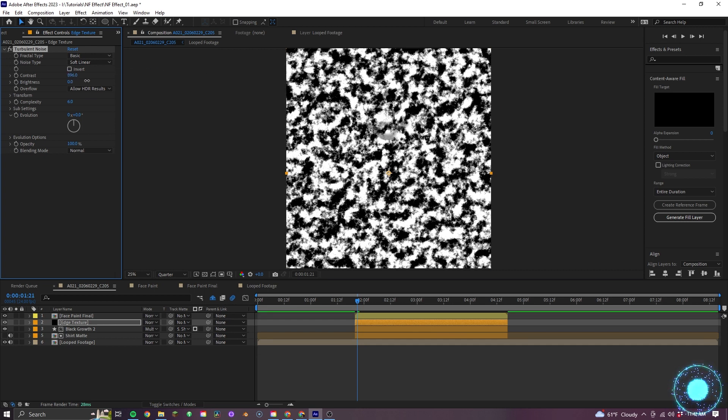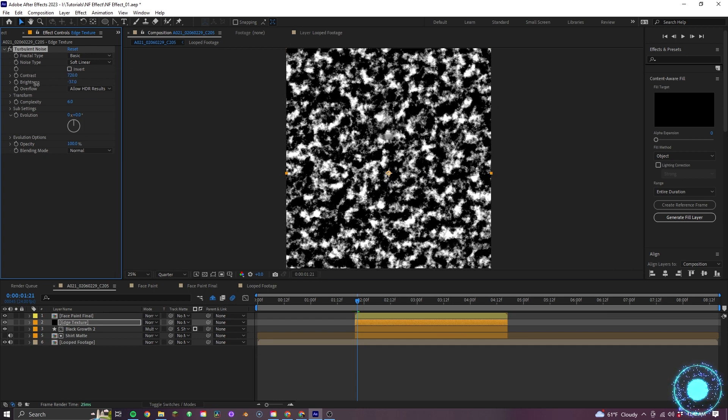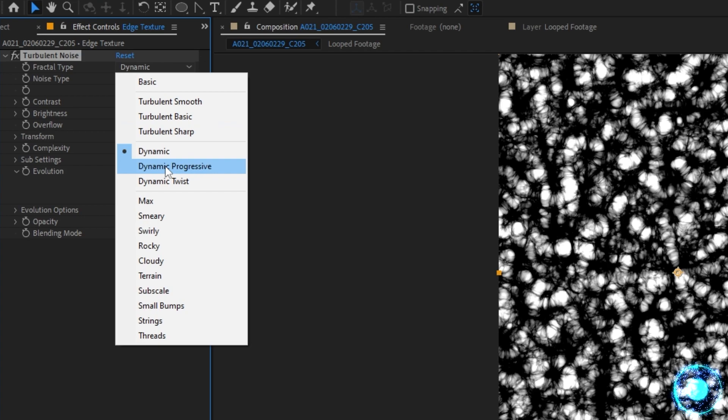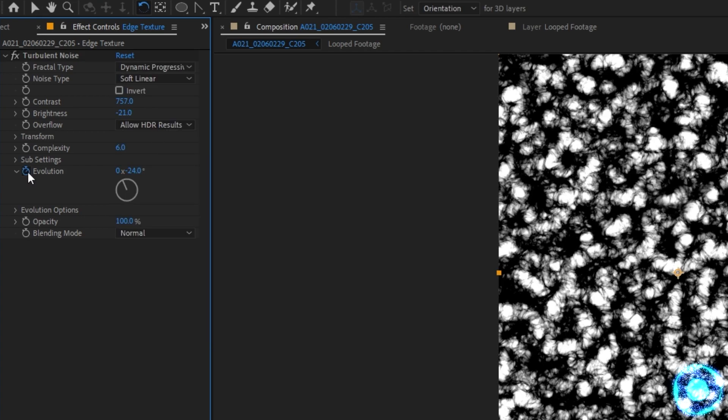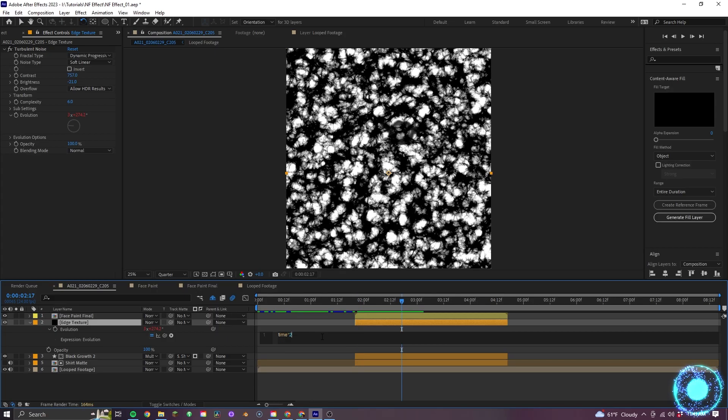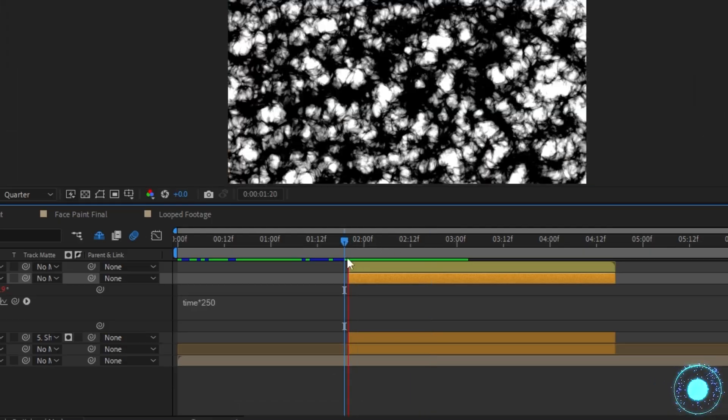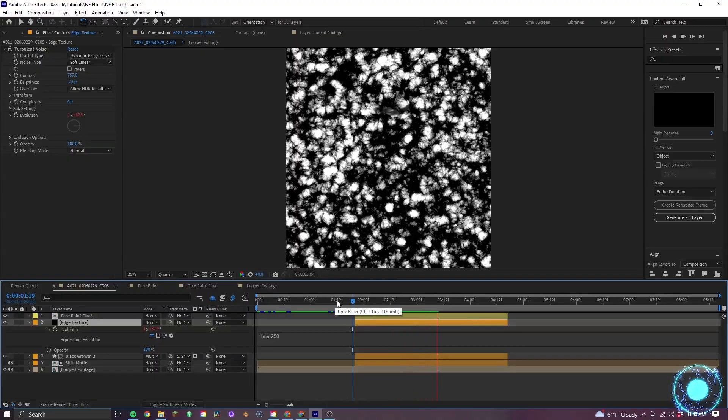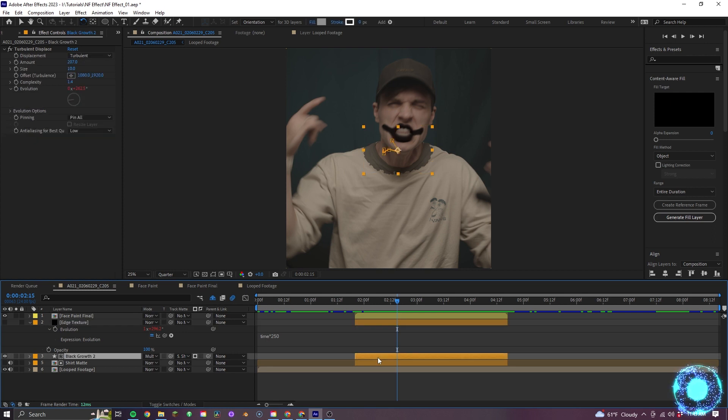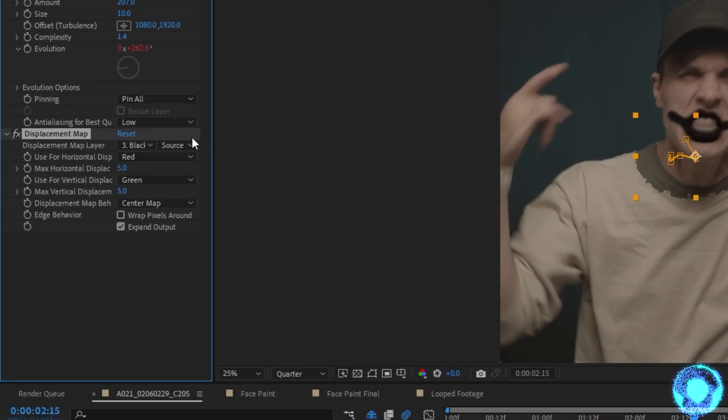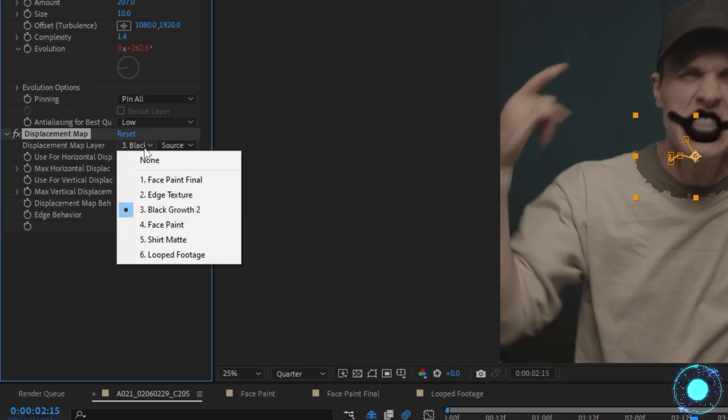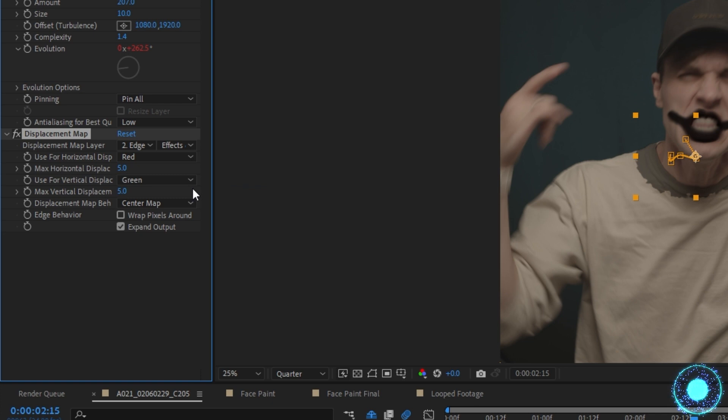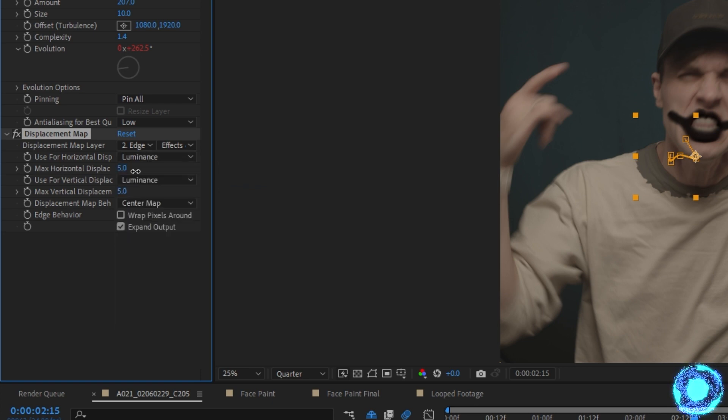going back to the edge texture, I'll bring the contrast way up and the brightness down. I can then set the fractal type to dynamic progressive and then set the same expression as I did before on this one's evolution as well. Except here, I'll set the number to 250 and then I'll turn off the layer again. In the black growth layer, I'll apply a displacement map and make the layer edge texture and make sure that it's reading the layer's effects. I'll make these luminance and bring up the displacement to 24.